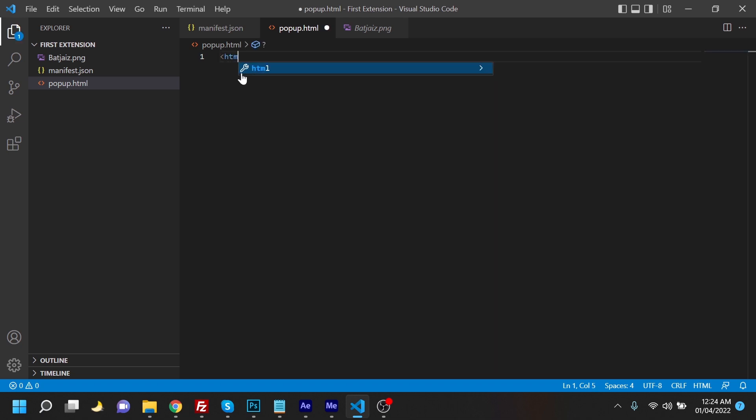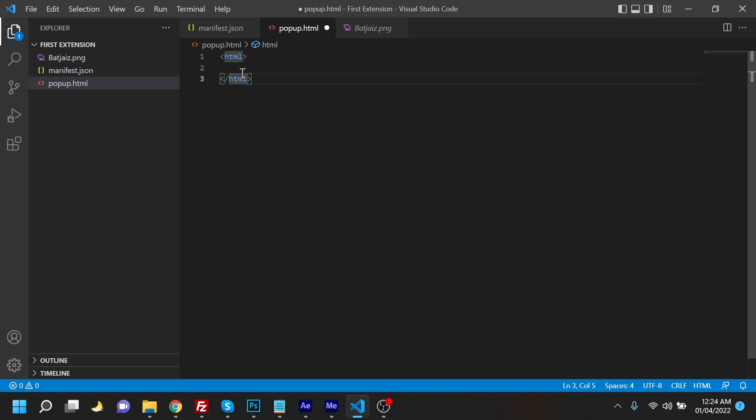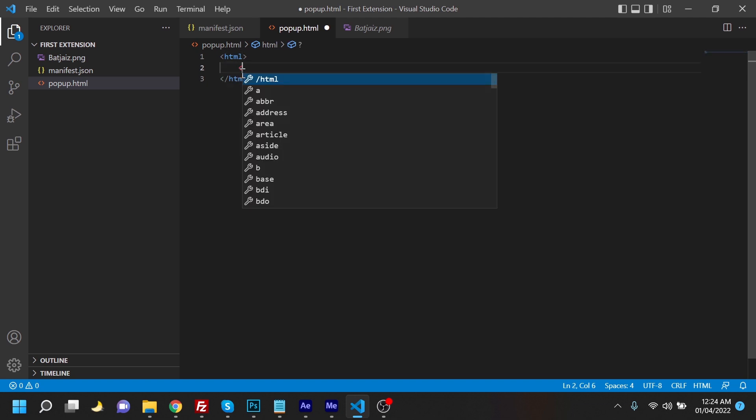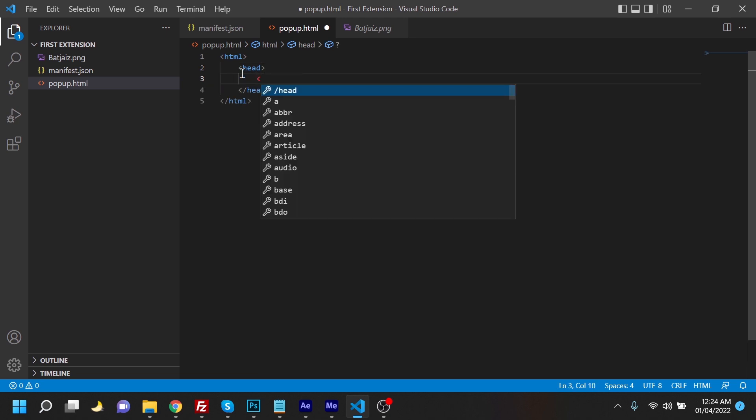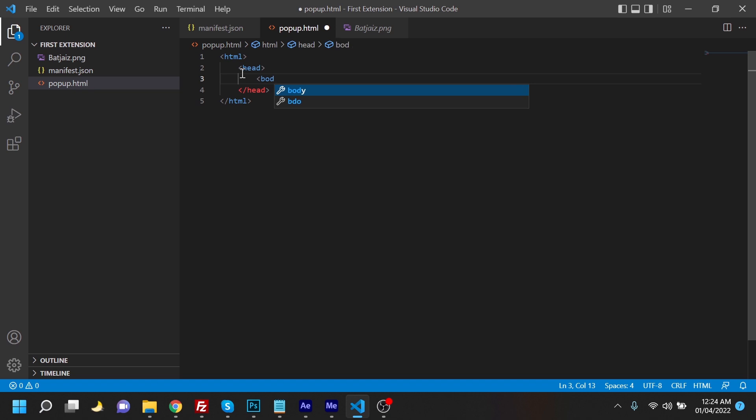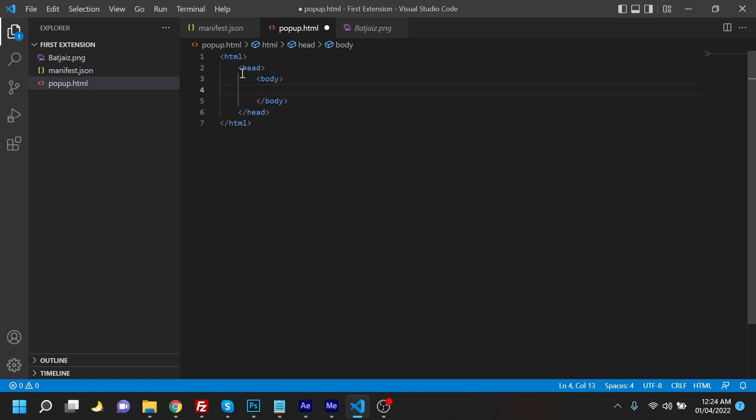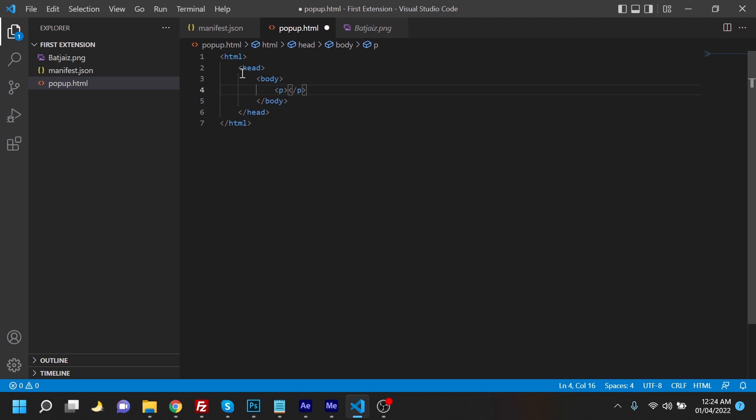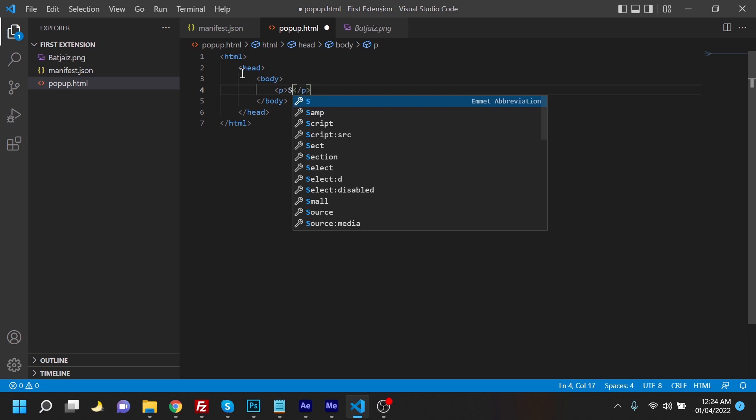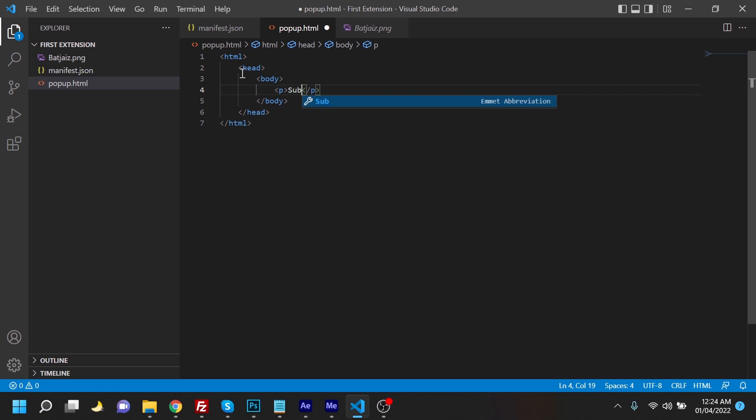And we're going to have a head, and inside that we're going to have a body, and inside that body we're going to have a paragraph which says subscribe to my channel.